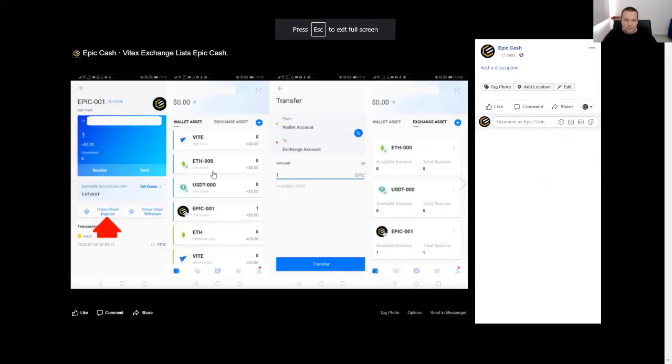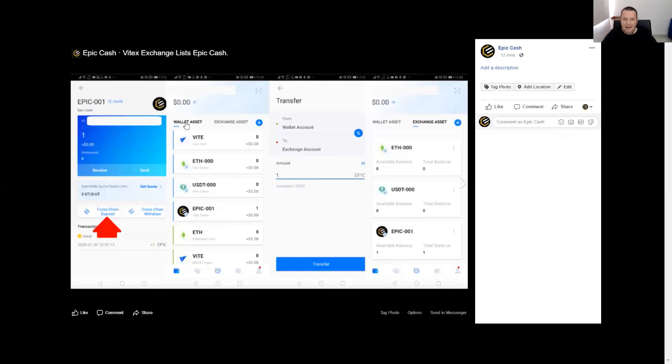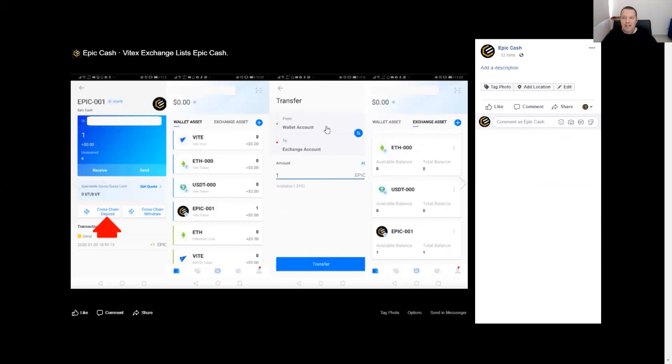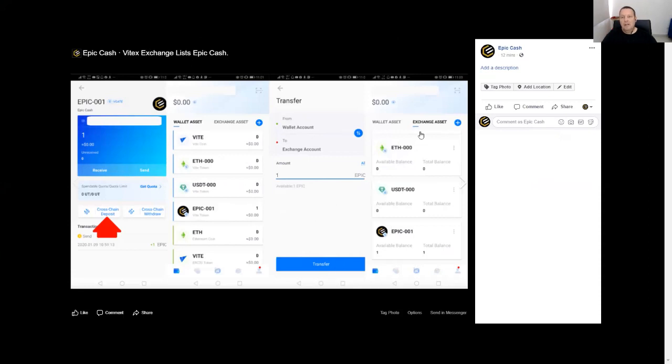And then it'll show up. So you can see here it has showed up as a wallet asset - that means it is on your phone in your wallet. But in order to trade on ViteX exchange, you're going to have to change it to an exchange asset. So make sure it looks like this: wallet account to exchange account. Choose how much you want to send, click transfer, then it'll immediately transfer over to your exchange asset one-to-one.